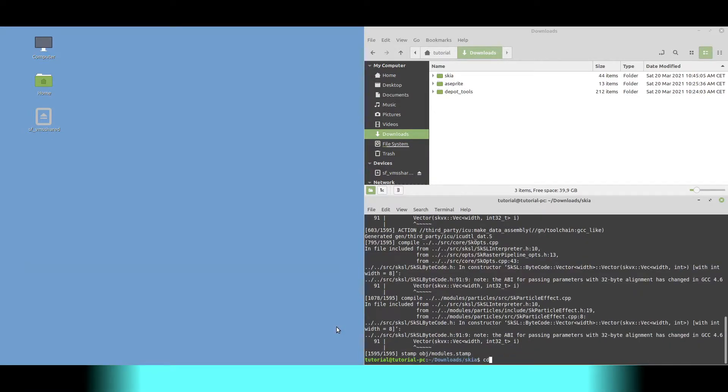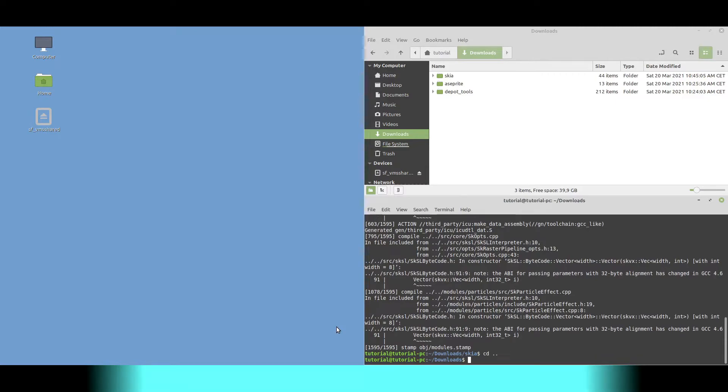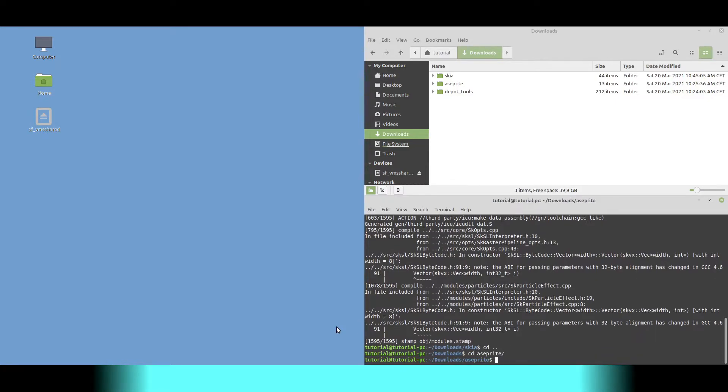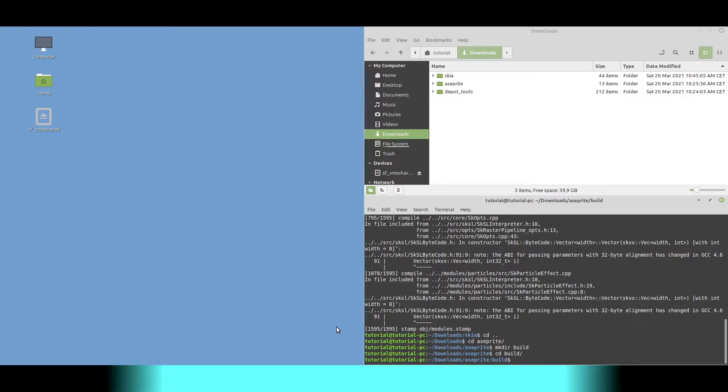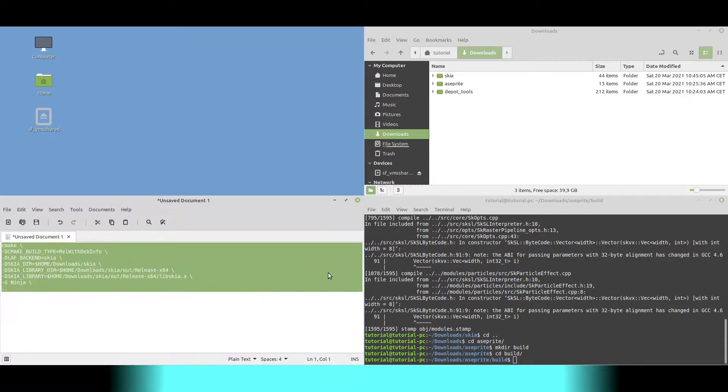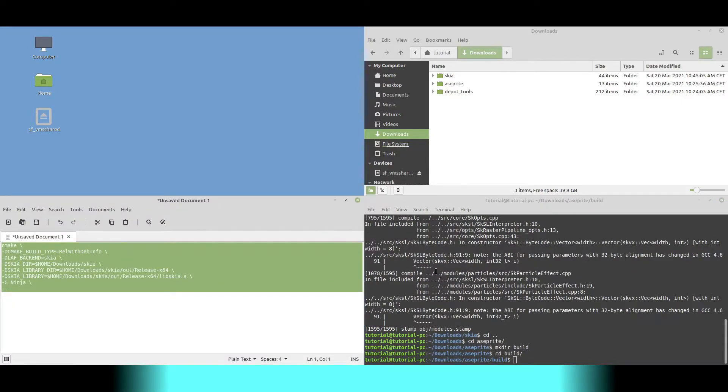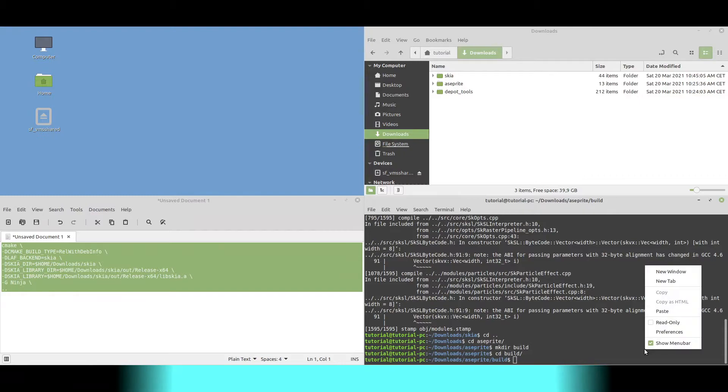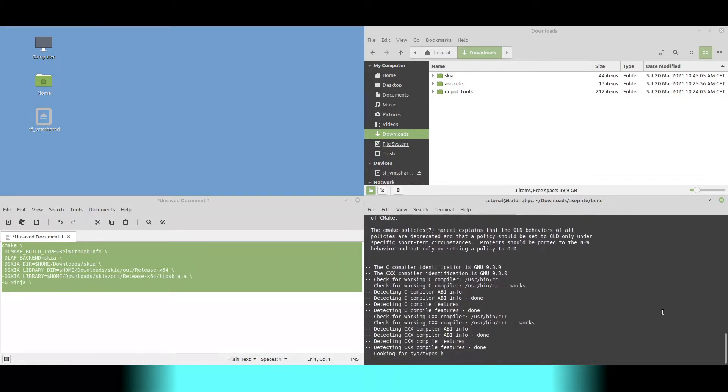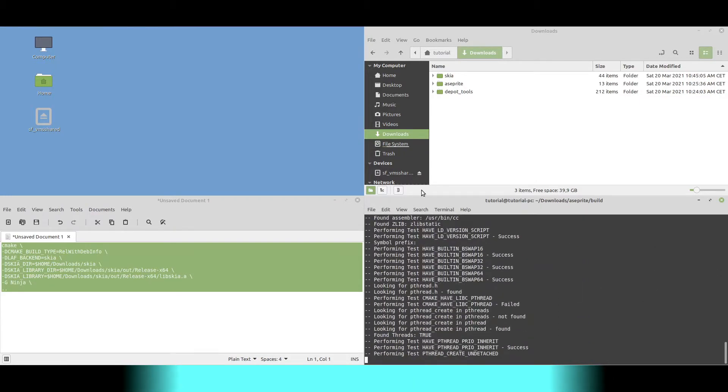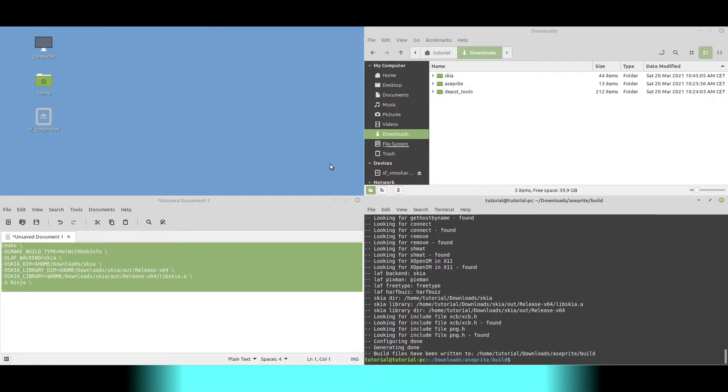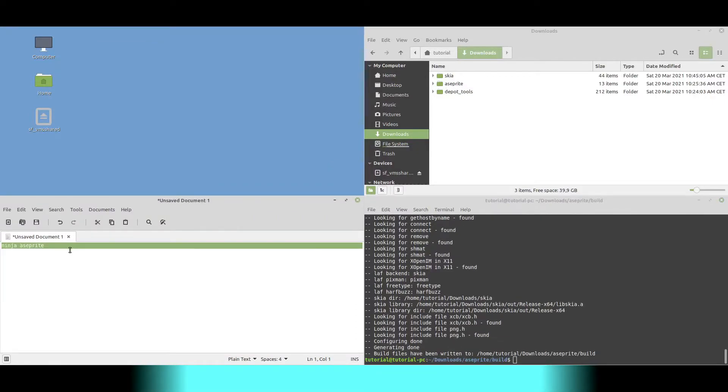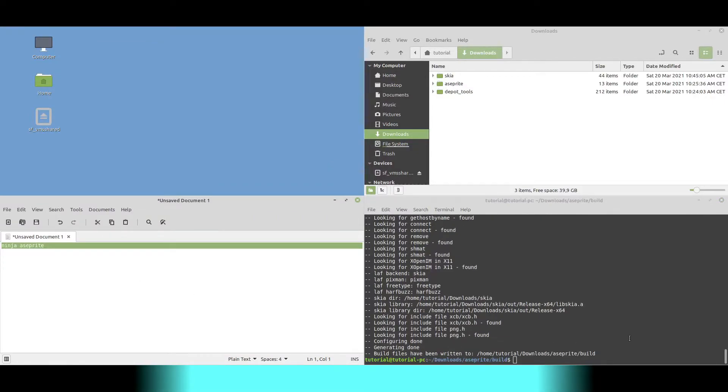We then change the directory to A-sprite, create a build directory, change to that directory and call CMake with a few arguments. Then we call Ninja to build A-sprite.